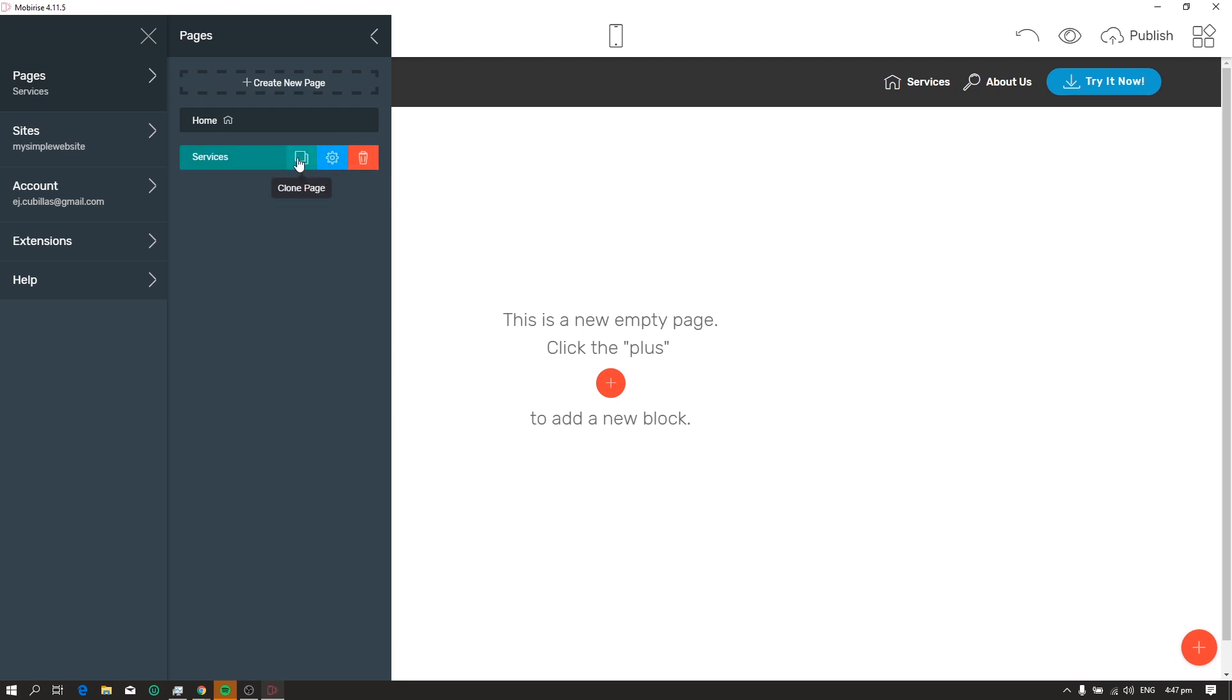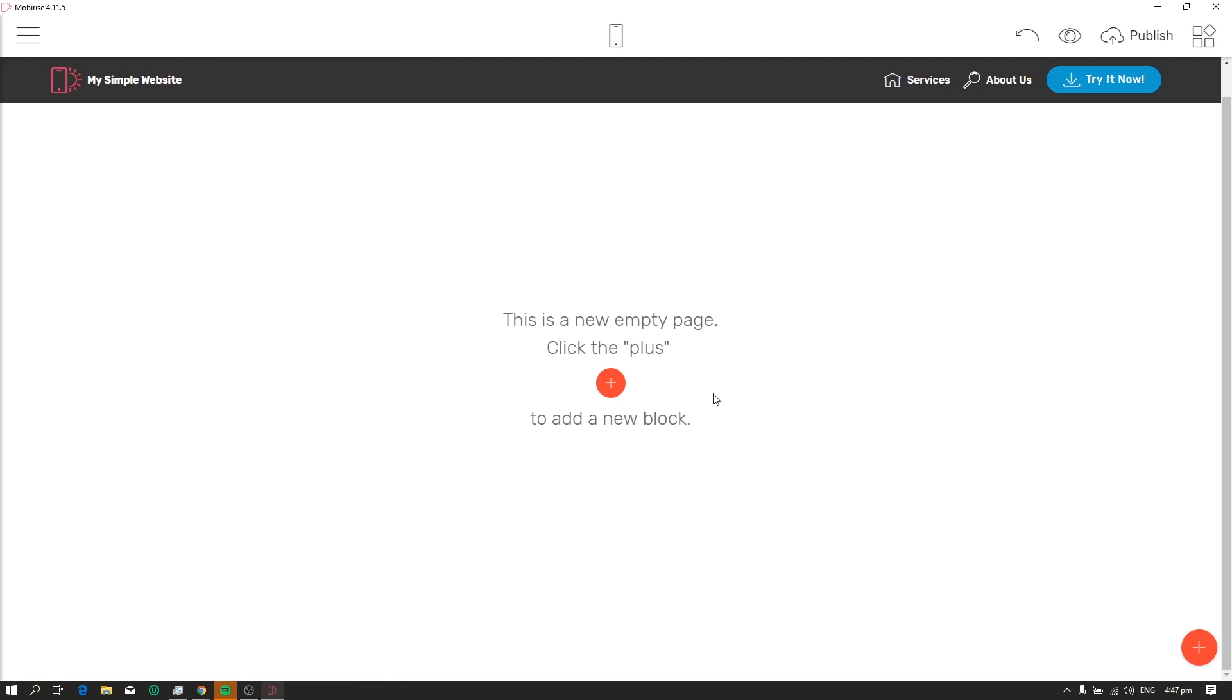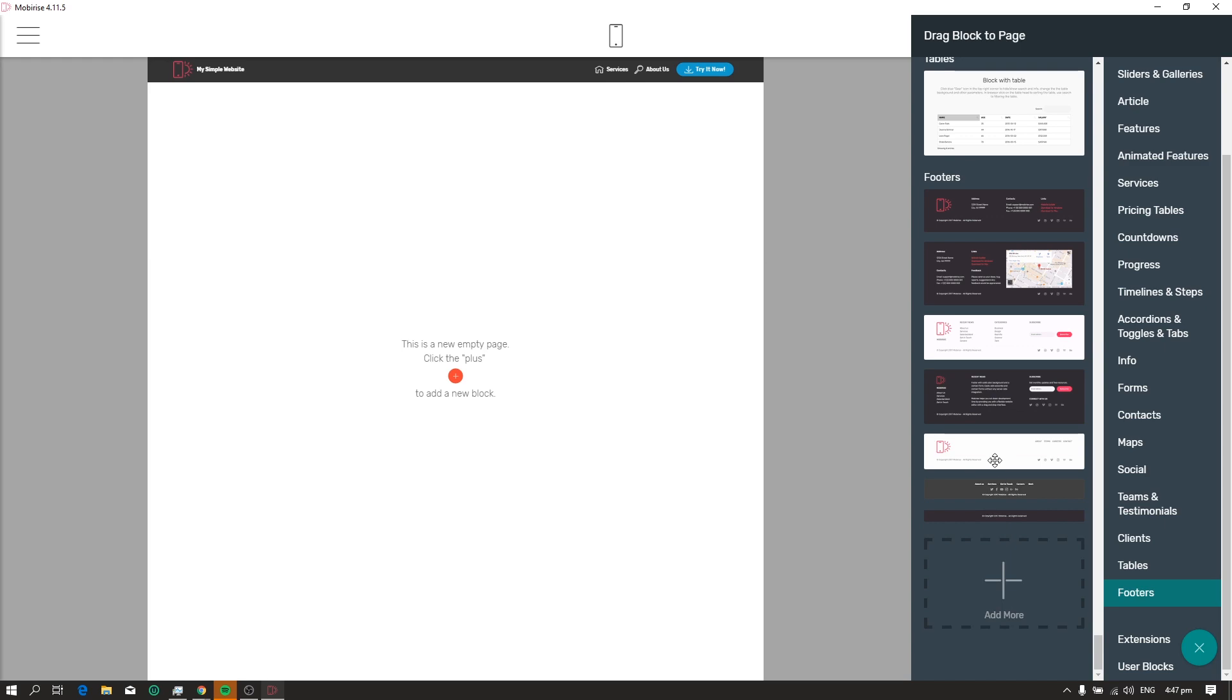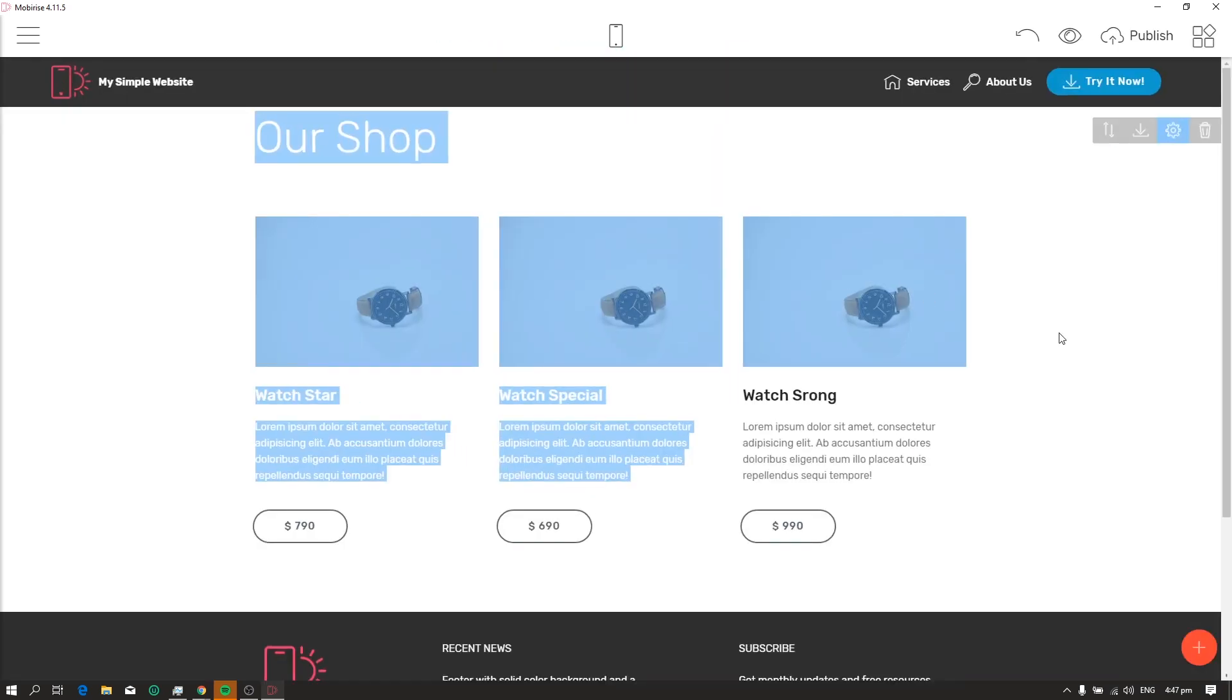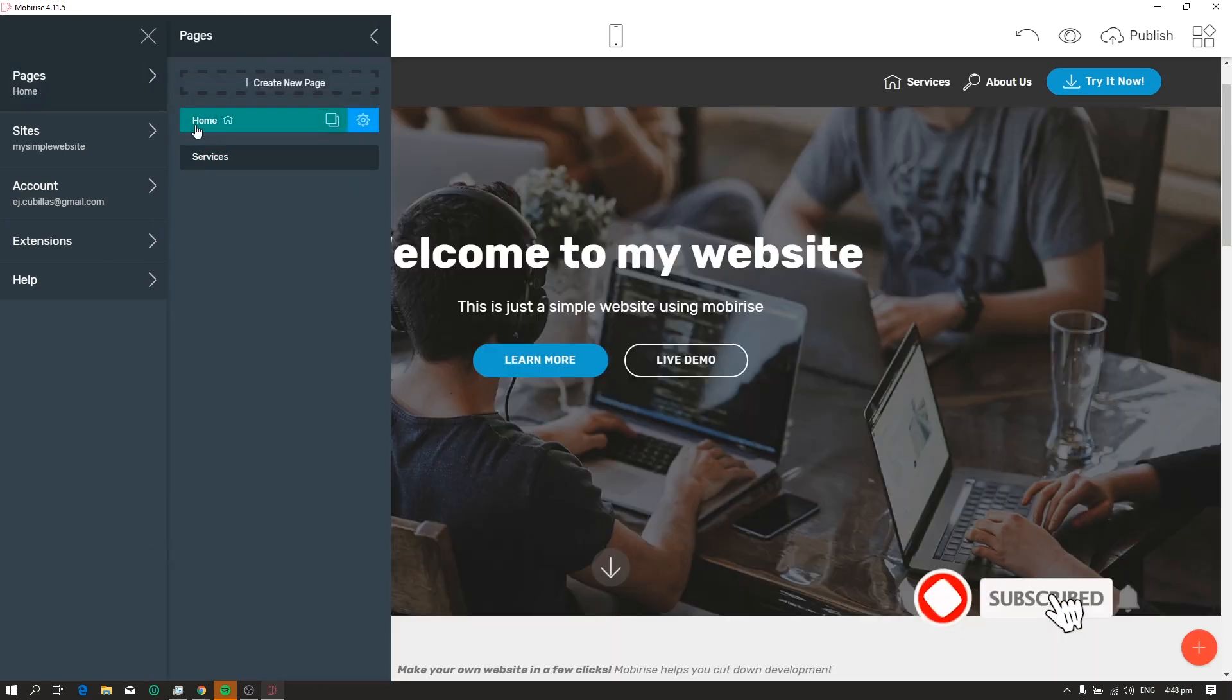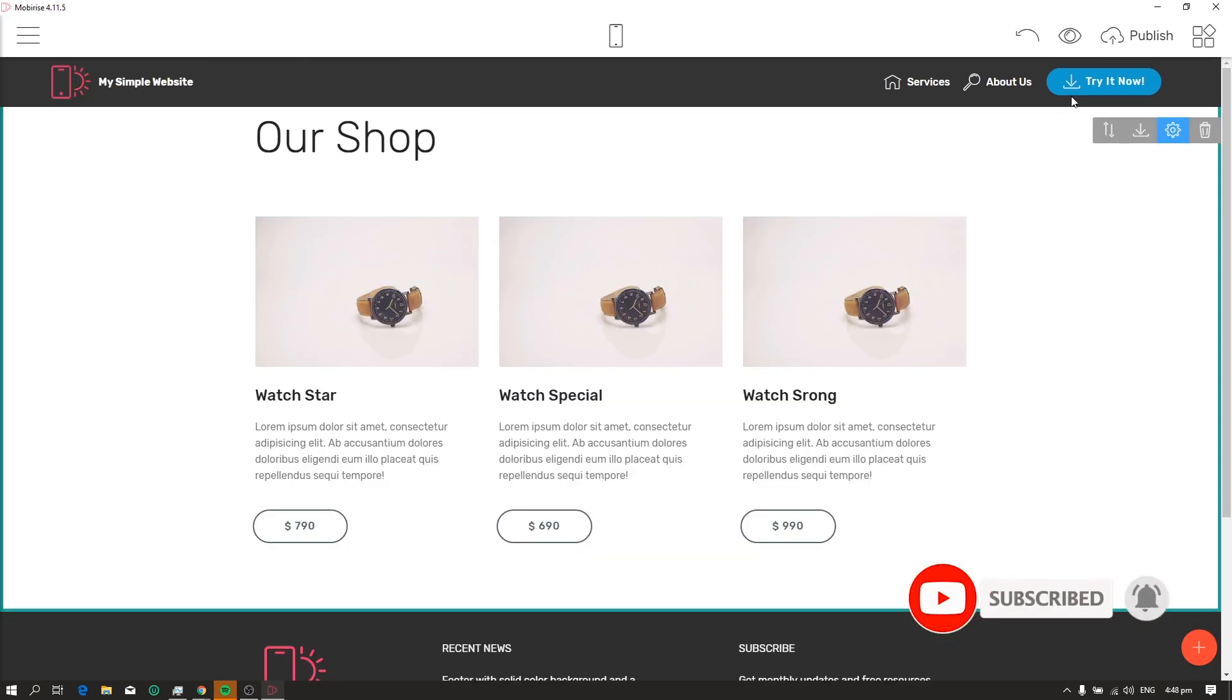We now have a new blank page. So to add more blocks and elements to this page, just click the plus icon again and select anything you want to add to your page.